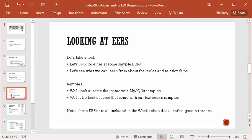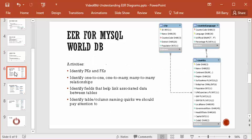Note that all of these are included in the Week 1 slide deck. If you want copies of any of these EERs, you can grab them from that module or open that document. Let's look at the MySQL World database, which comes with the MySQL samples. First, let's find all the primary keys and foreign keys. You'll notice that the city table has a column named ID with a little key icon, so we know that's the primary key of the city table.